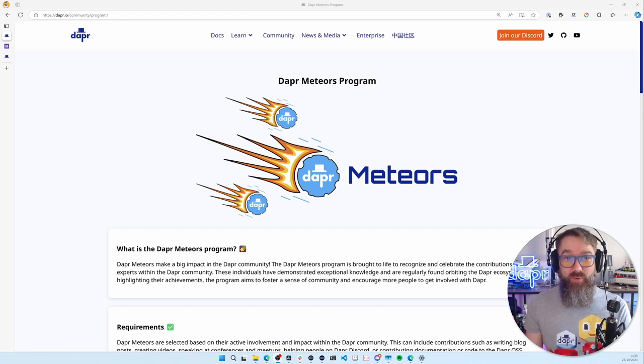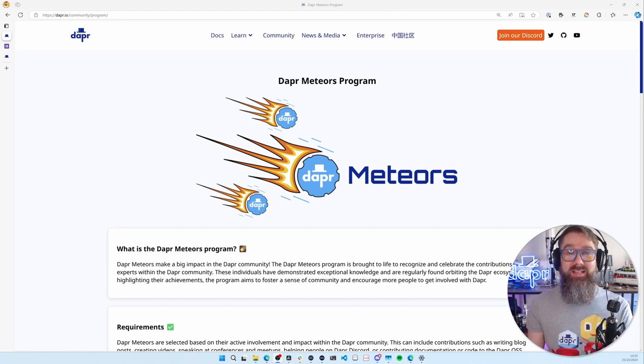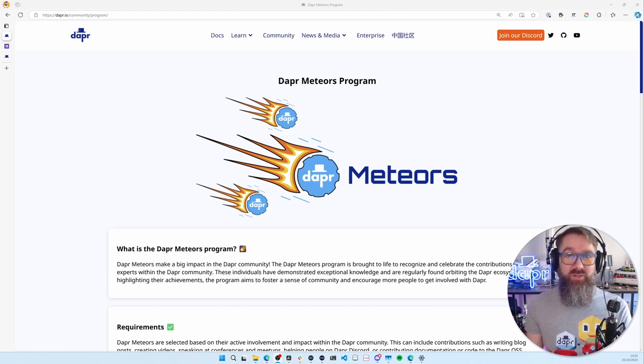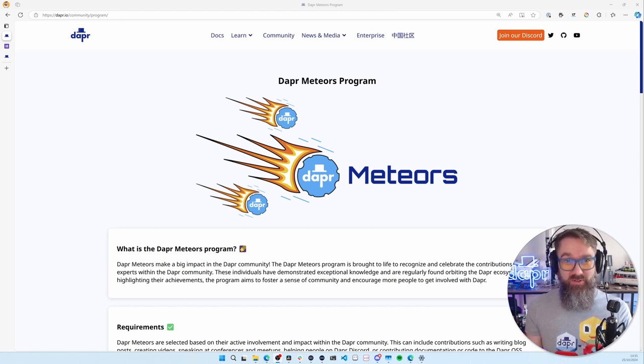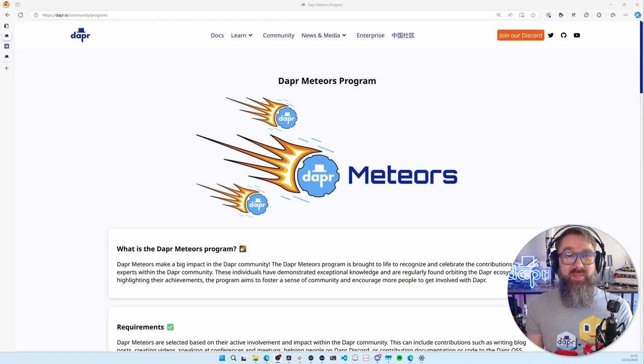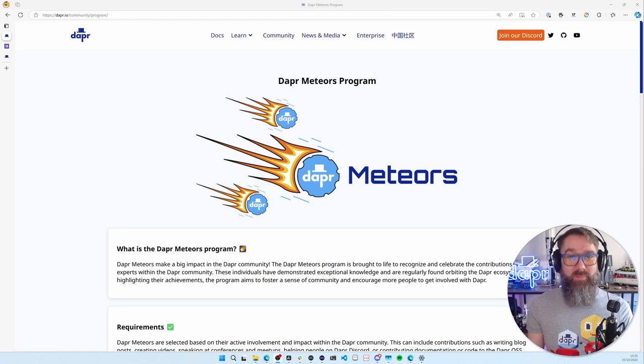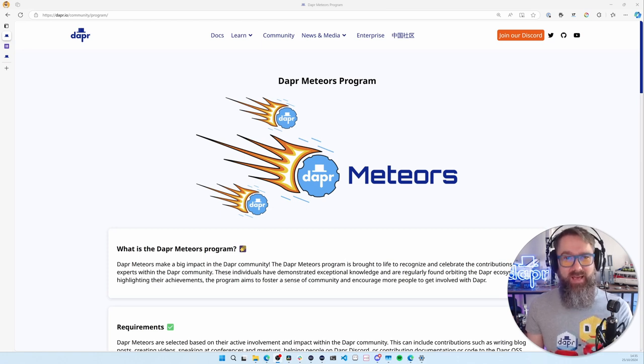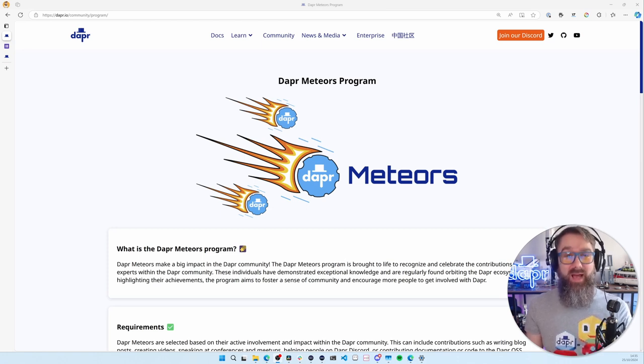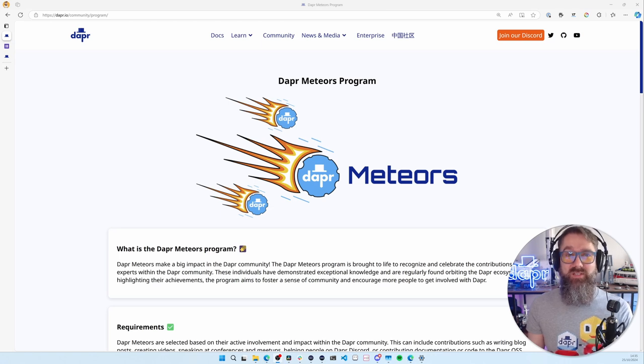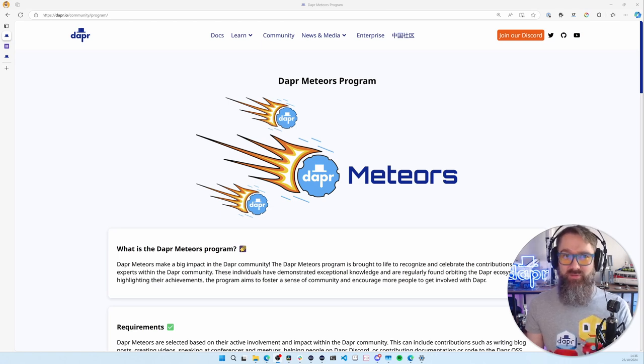We've started a community program to recognize and celebrate the contributions of Dapper experts in the community. The program is called Dapper Meteors because these people make a big impact in our community. By highlighting their achievements, we want to foster a sense of community and encourage people to get involved with the Dapper project.